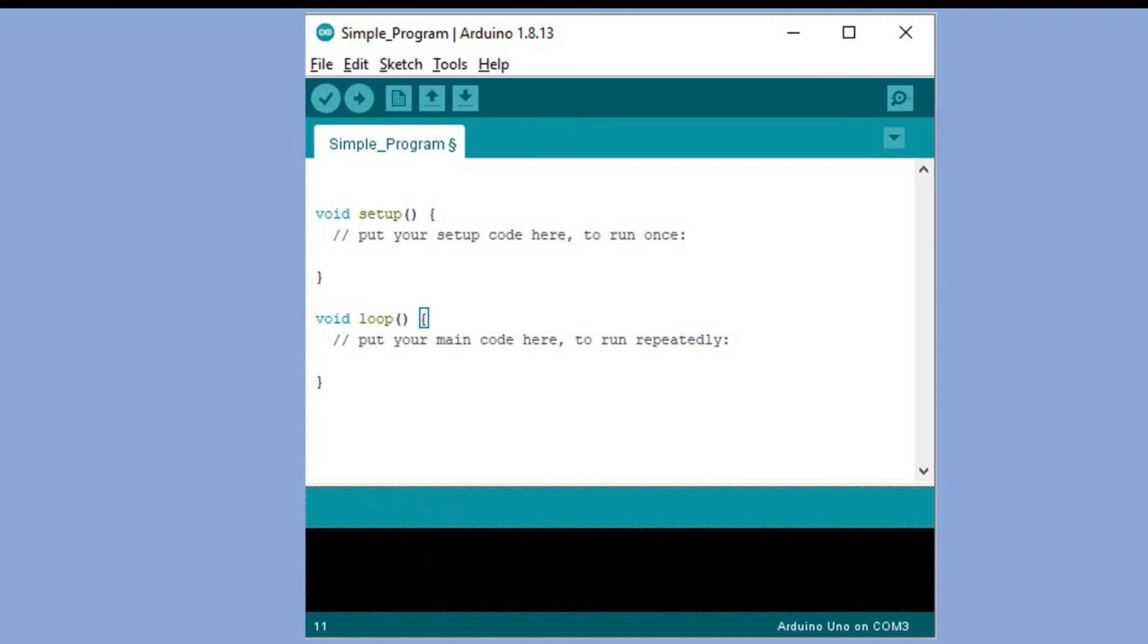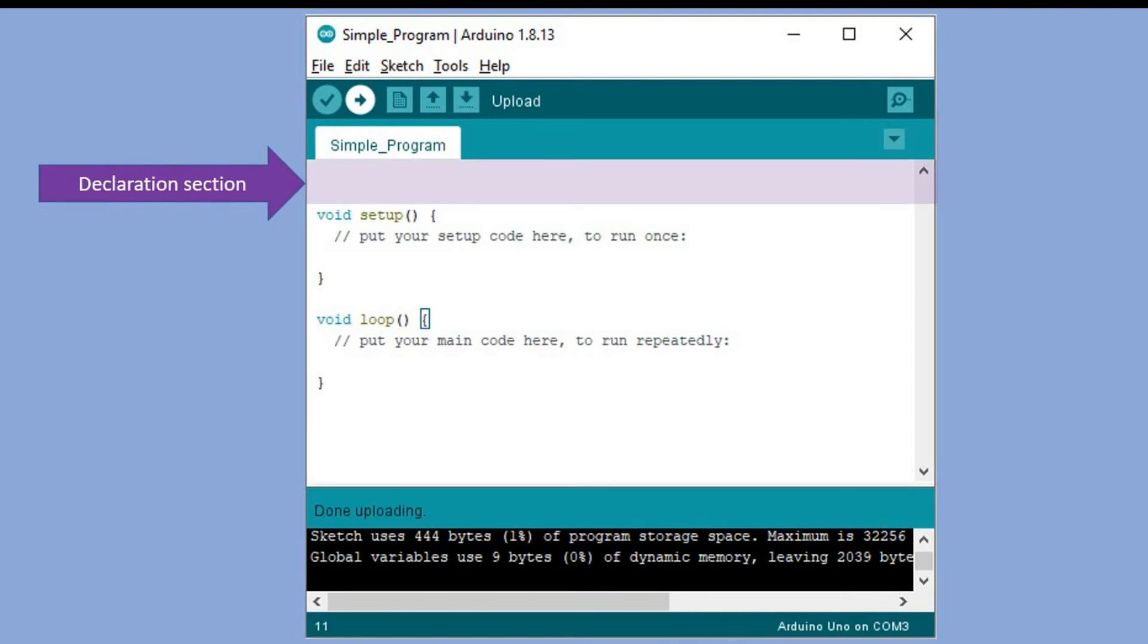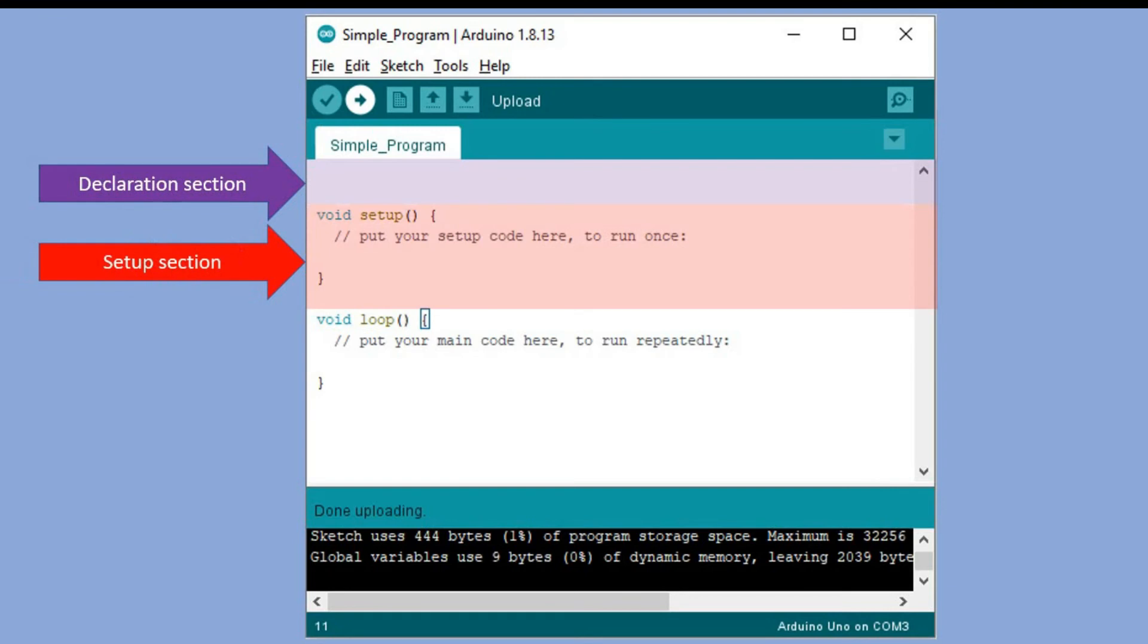Even with empty sketch we can distinguish three main sections of each program. Declaration section which here is empty but normally you would declare any variable constants or functions you are planning to use in your code. Then we have a setup section. This code is executed once when we power on Arduino board or when we press a reset button. Here we can identify pins as input or output. If you are working with displays you can set display brightness etc. You can also open serial monitor.